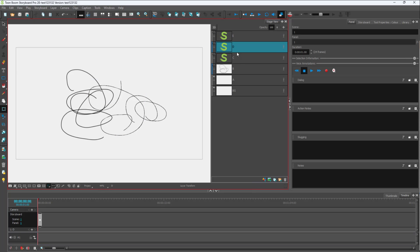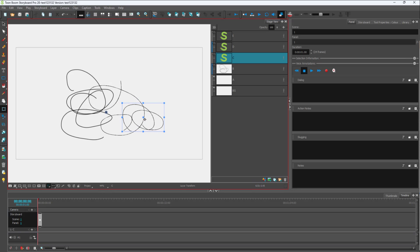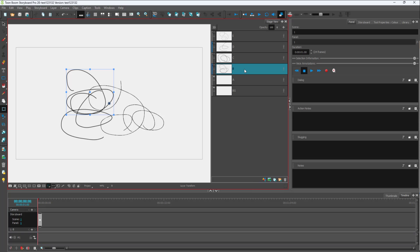Sometimes you may want to work with these layers individually, and sometimes you may want to work with them as a group.